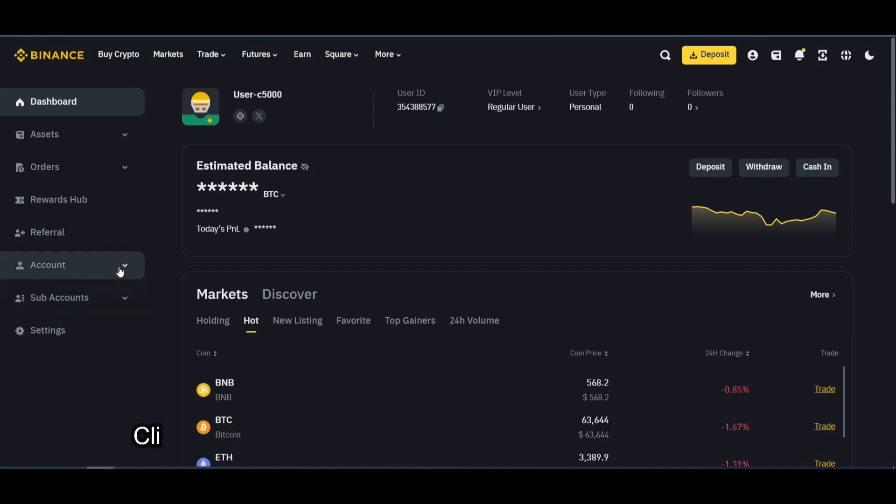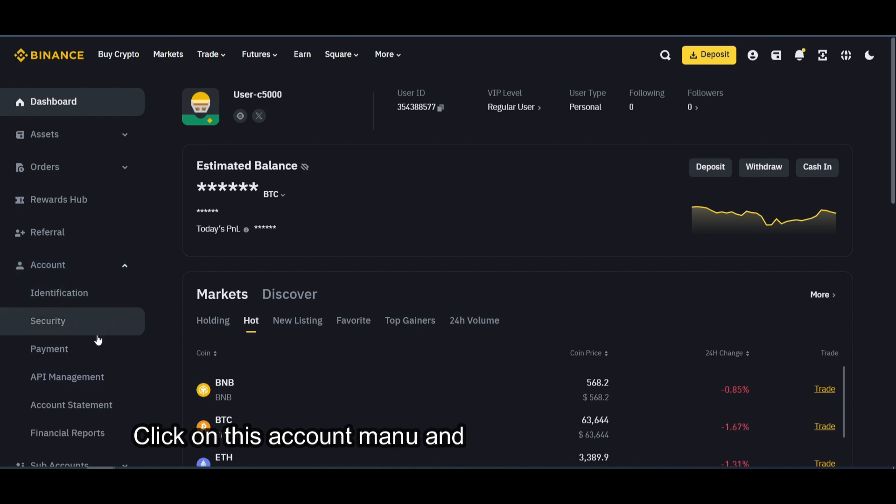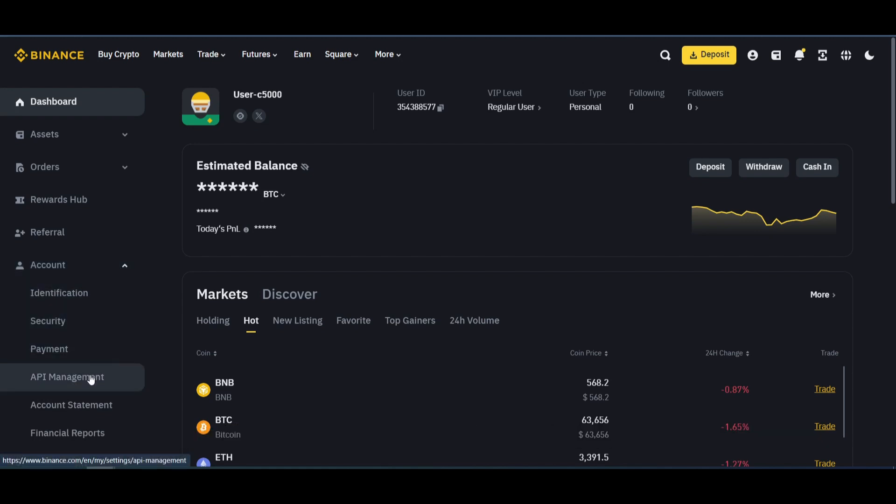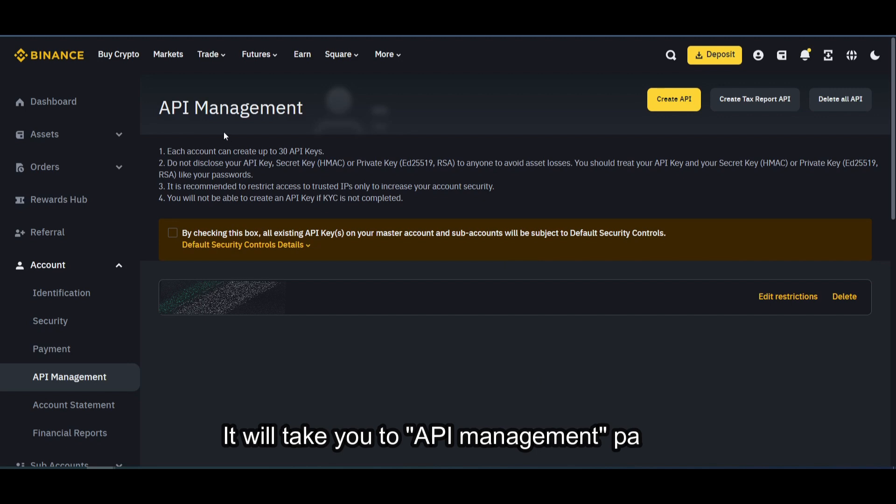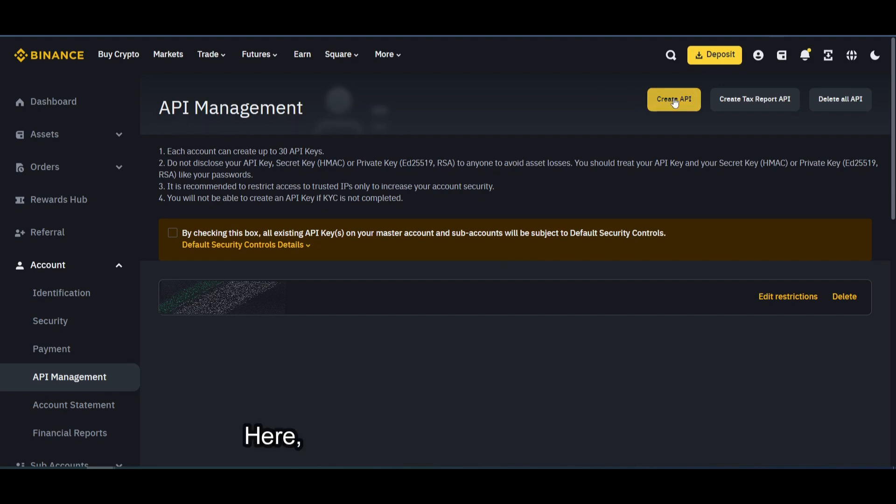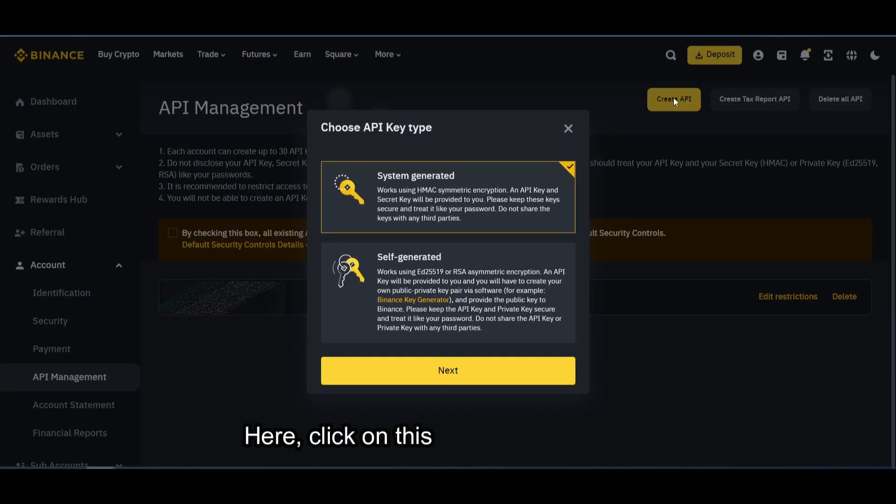Click on this account menu and choose API management. It will take you to API management page. Here, click on this Create API button.